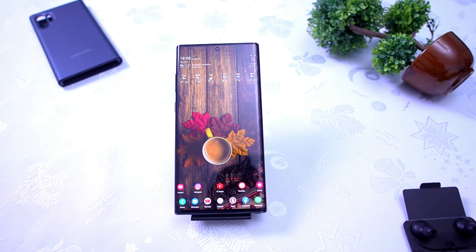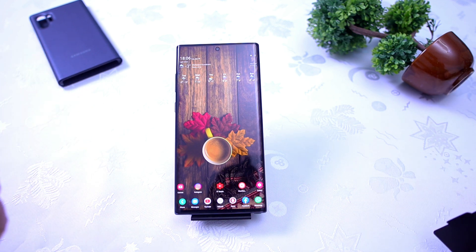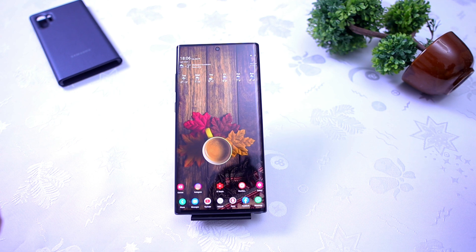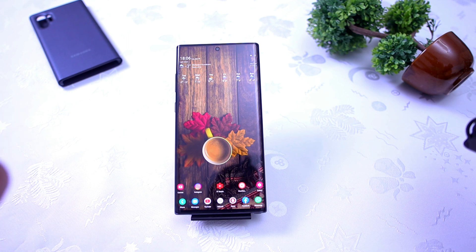Let me show you very quickly how you can enter your Samsung device into recovery mode in order to wipe the cache partition, which is highly recommended every single time you install a new software update on your device.